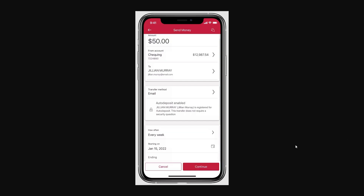You can also select how often you'd like the transfer sent and choose start and end dates. However, if it's not a recurring payment you can change the frequency option to Once.